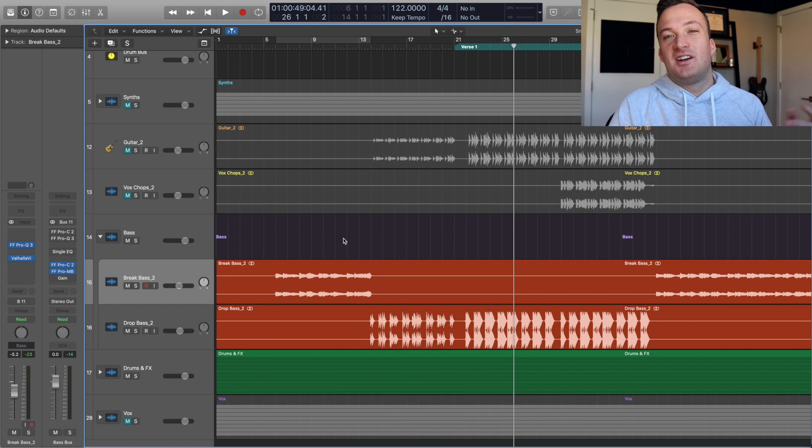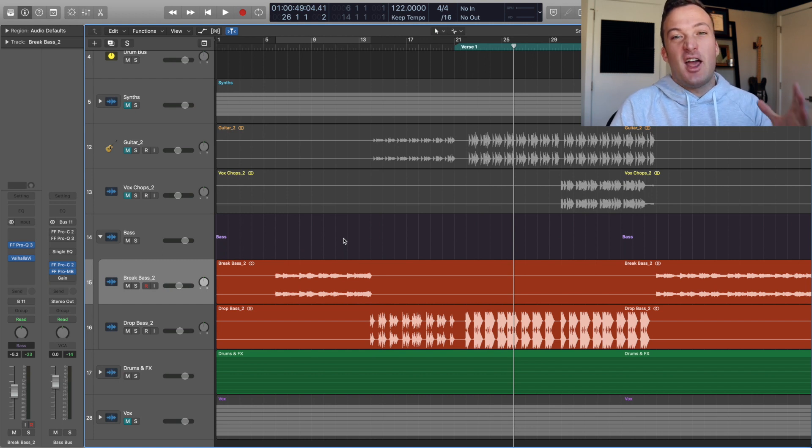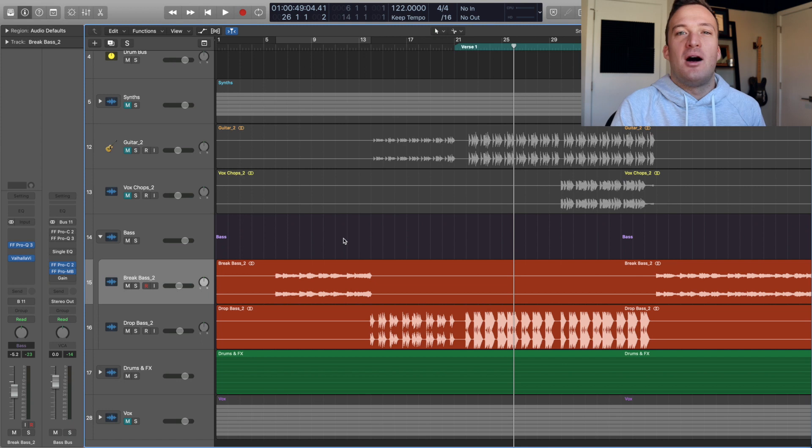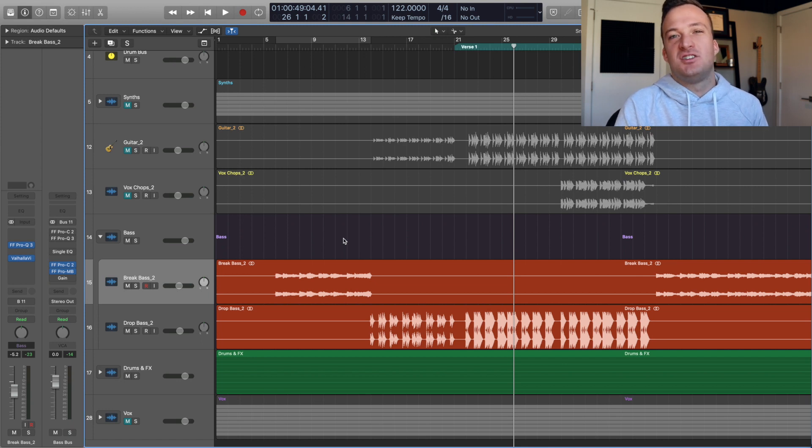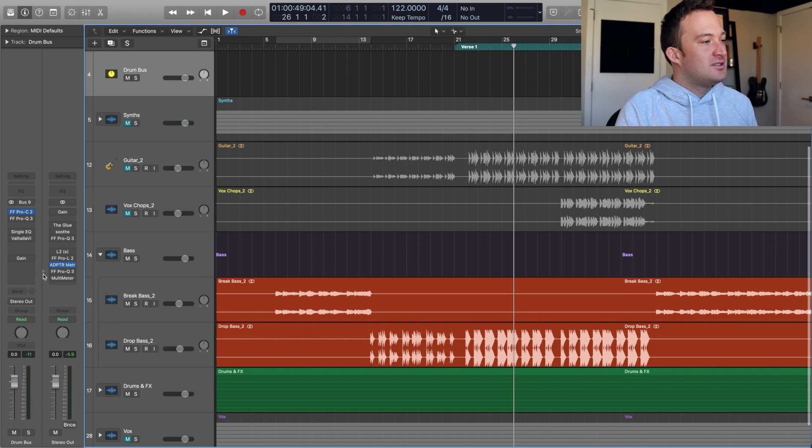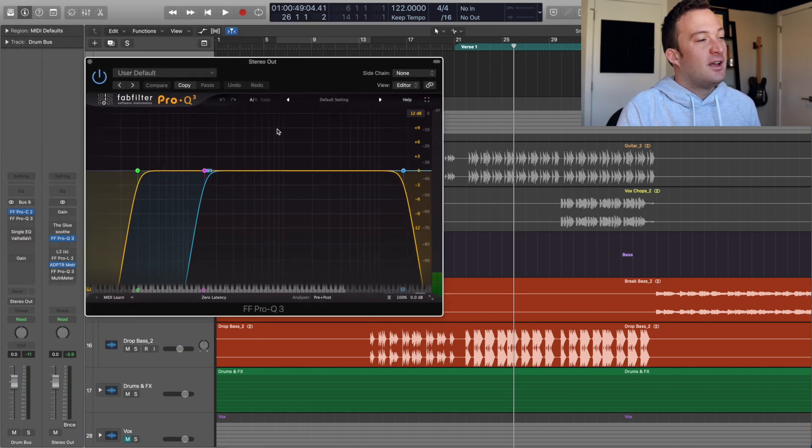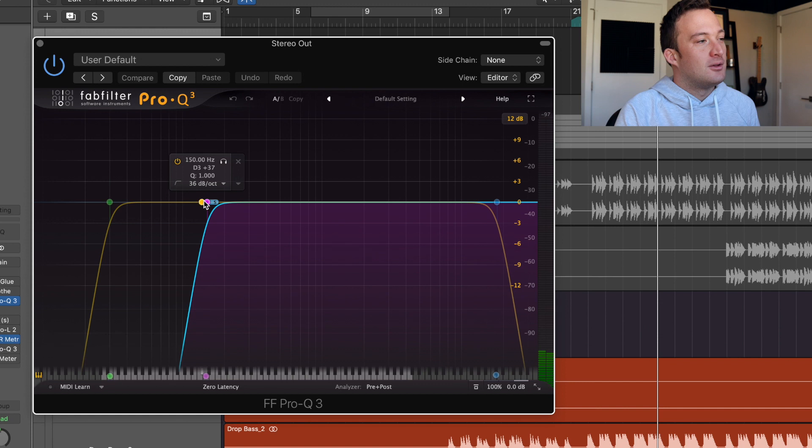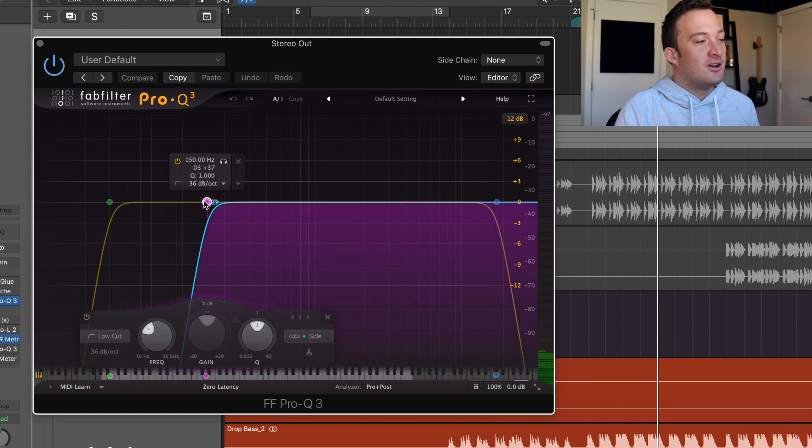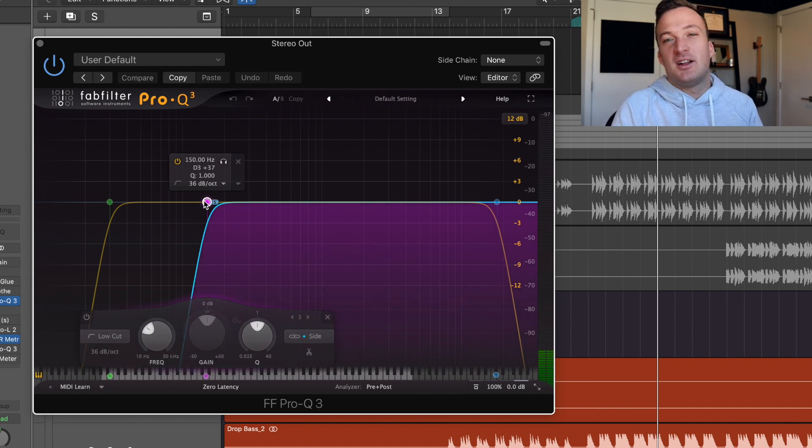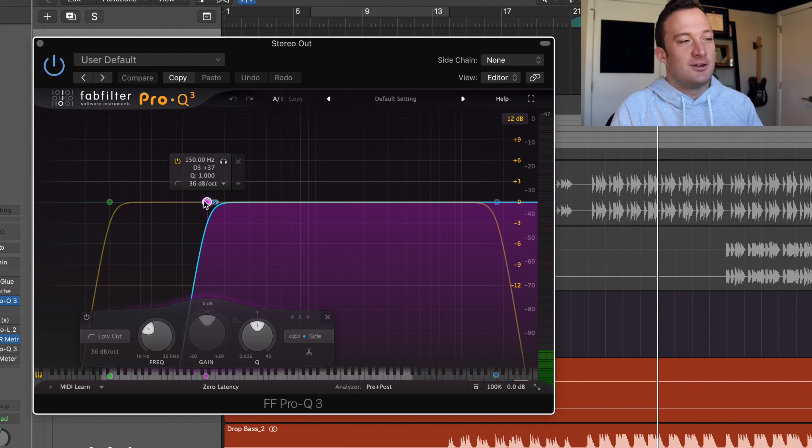One last thing I have to make sure of is that everything under around like 150 hertz is mono. I don't want any stereo signal in that range. So on my master bus I have this EQ setup that I'm going to turn on and I already have it set up so everything below 150 hertz is mono. You can change that depending on the track but that's the range that I like to do it in.